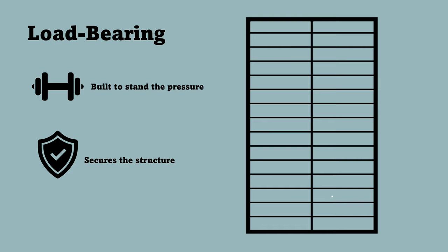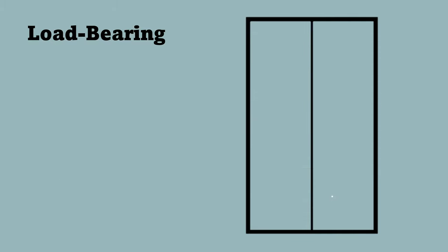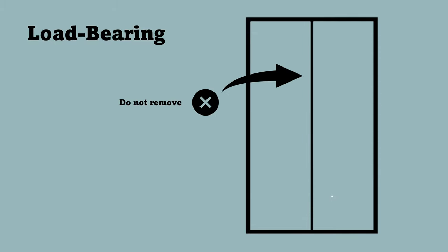This is why the load-bearing wall secures the structure of the house. As I mentioned, a load-bearing wall secures the structure of your house. This is why you must never remove a load-bearing wall, but there are other options.